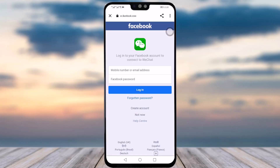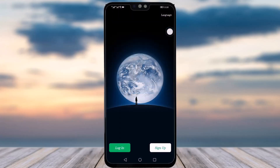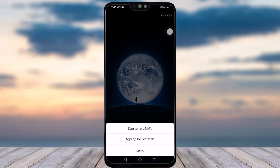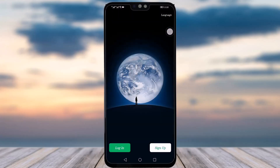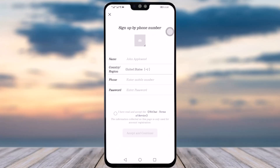In the browser, you will add your email or mobile number associated with your Facebook account and enter your password, then tap Login. This will allow you to create your WeChat account from Facebook. Alternatively, you can tap Sign Up via Mobile.